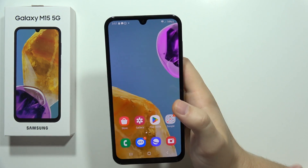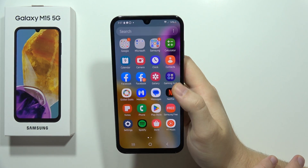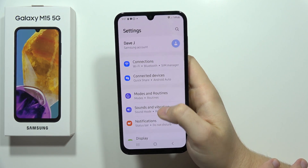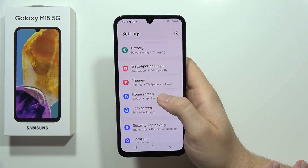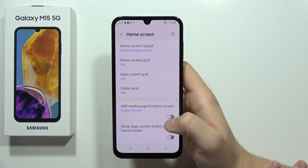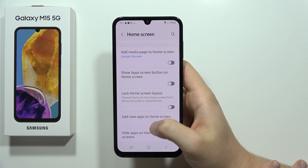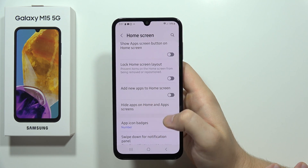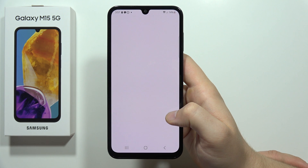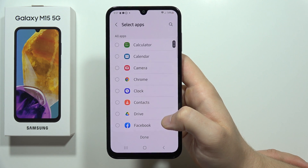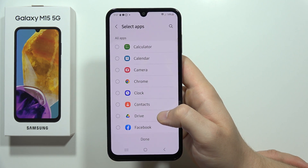To hide apps on Samsung Galaxy M15 5G, first you have to open the Settings. Now scroll down and open Home Screen. From this, scroll down again and select the option 'Hide apps on the home and apps screens.' From here you can select any application that you want to hide.